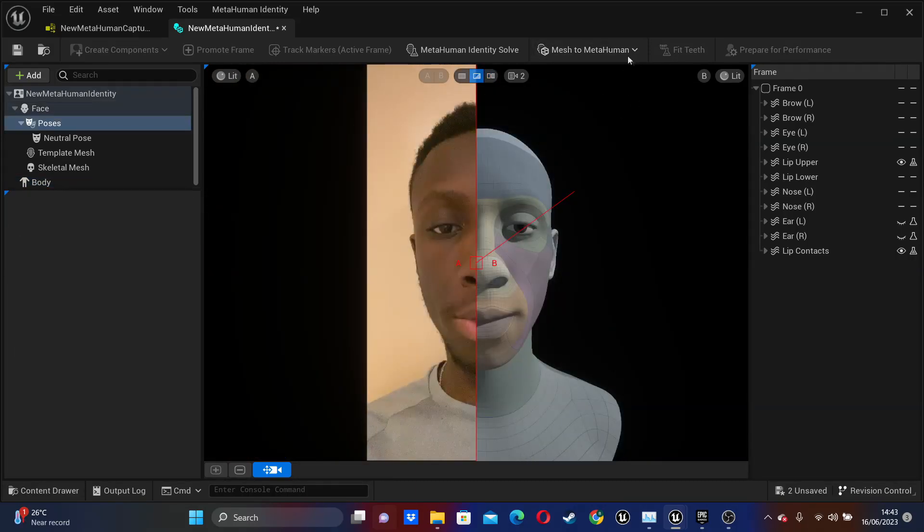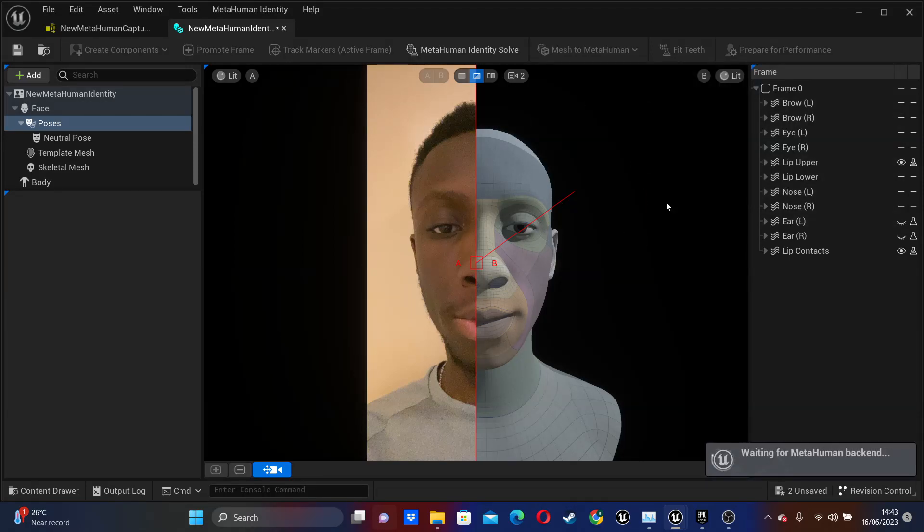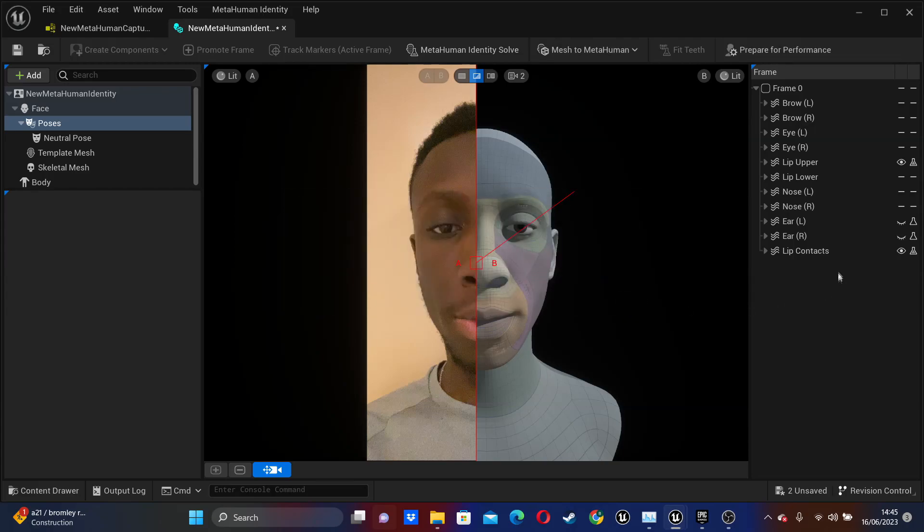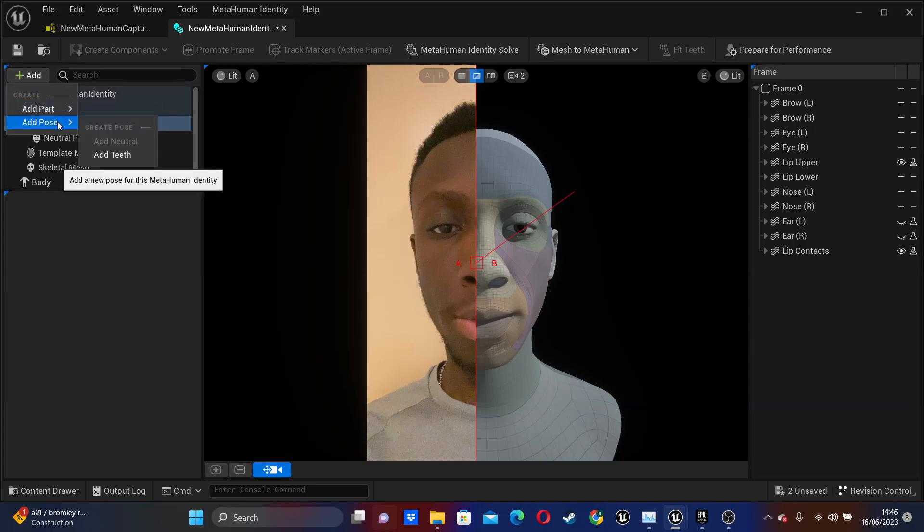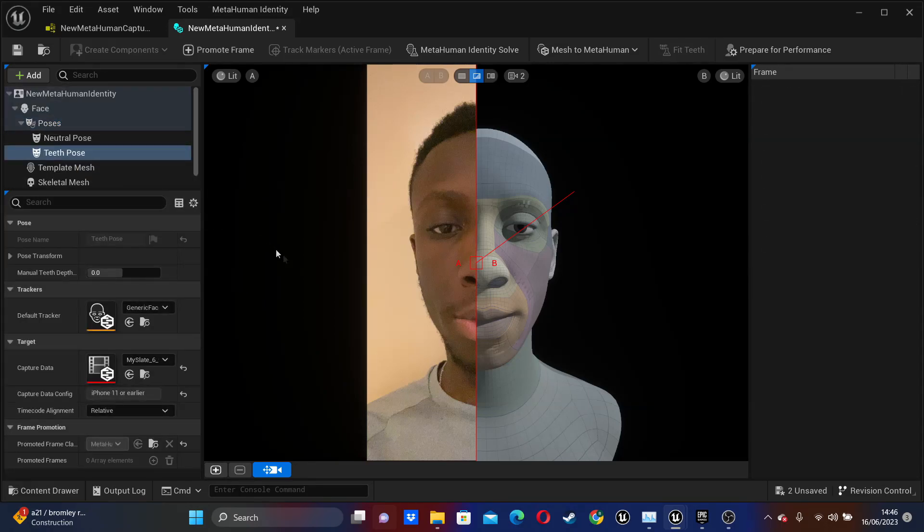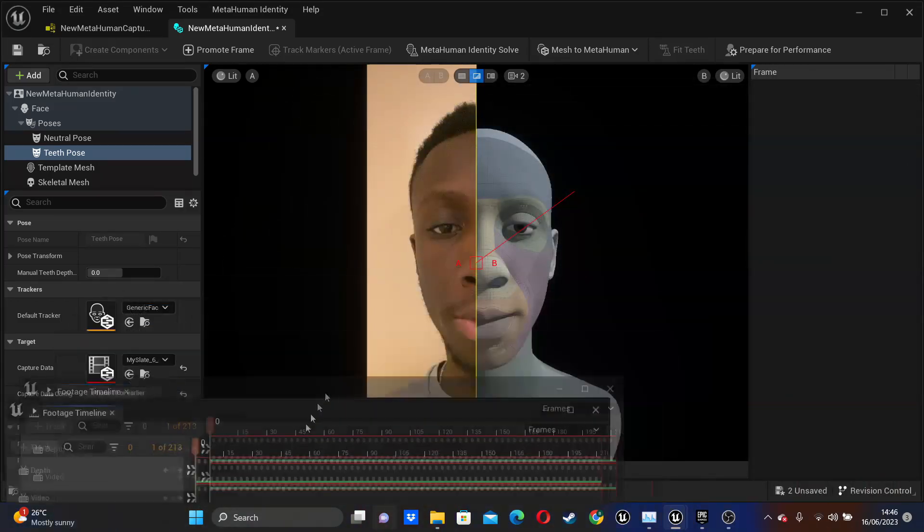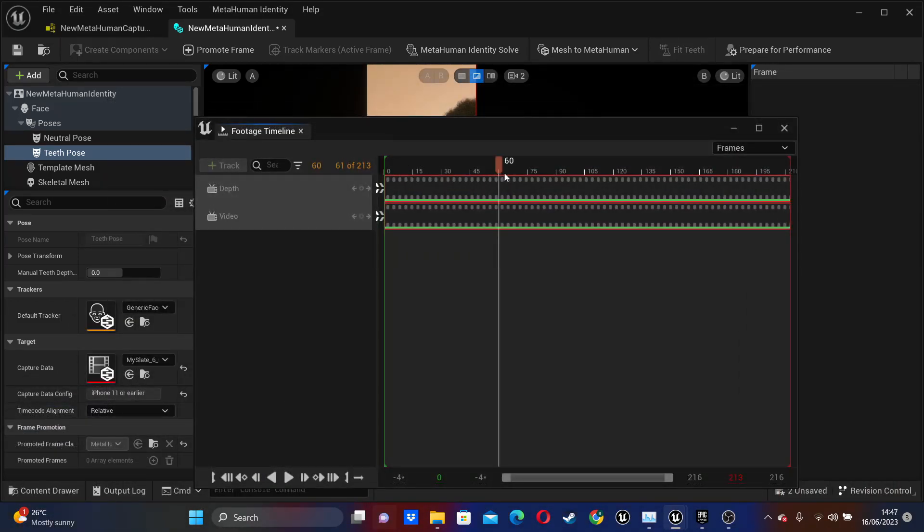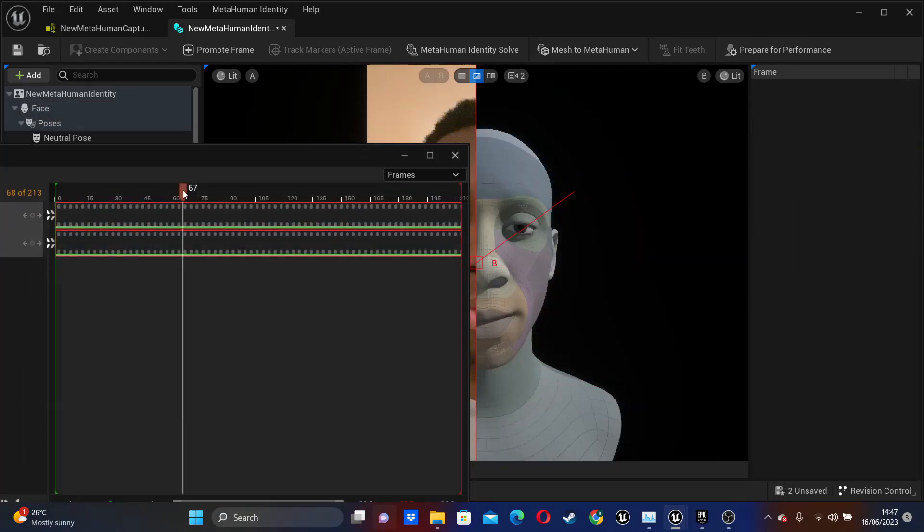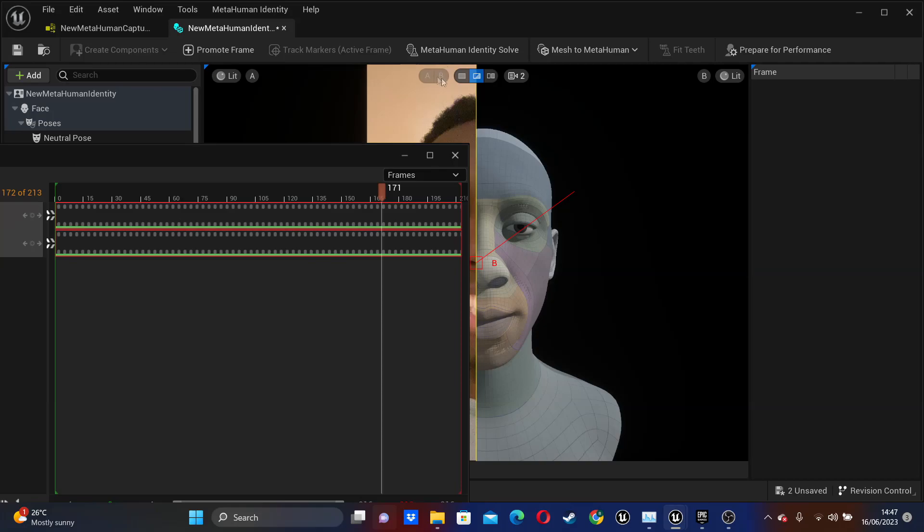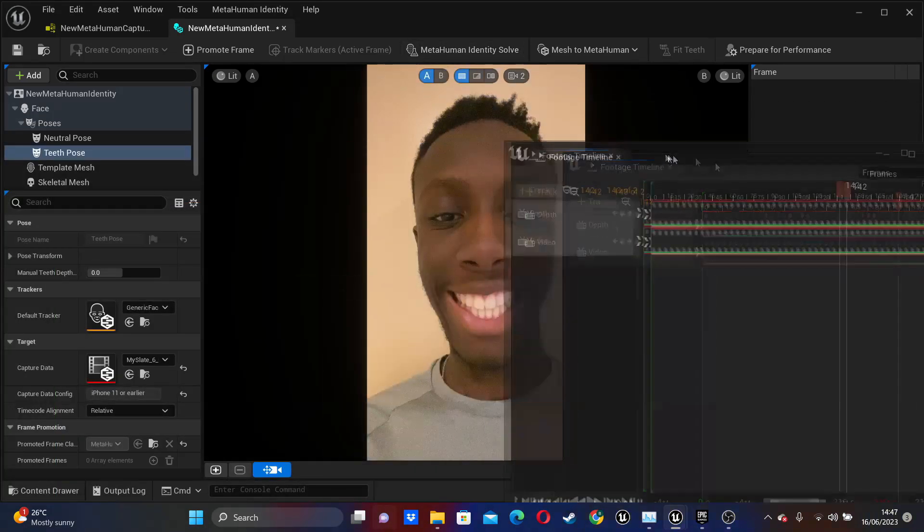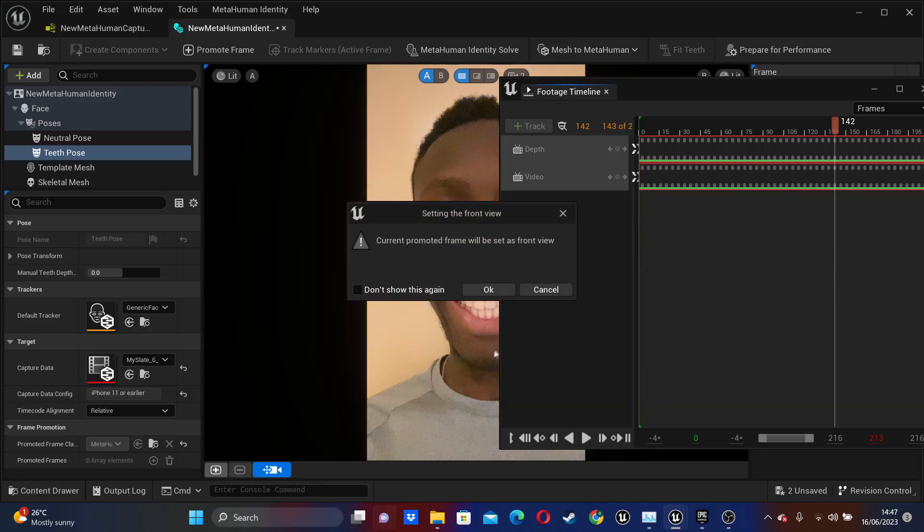Then, if we just go over to Mesh to MetaHuman, then select Autorig Identity. And I'll just select this one. And this will create a version of my MetaHuman on the MetaHuman cloud app. OK, so it's done that. I'll be able to access this MetaHuman in the MetaHuman Creator. And then if you want to add accurate teeth poses for your MetaHuman, if we just select the Pose and then go Add, Add Pose and then go Add Teeth. And then I'm just going to move this to the frame where I'm showing my teeth. OK, so I've done that. And if I just go promote a frame for tracking.